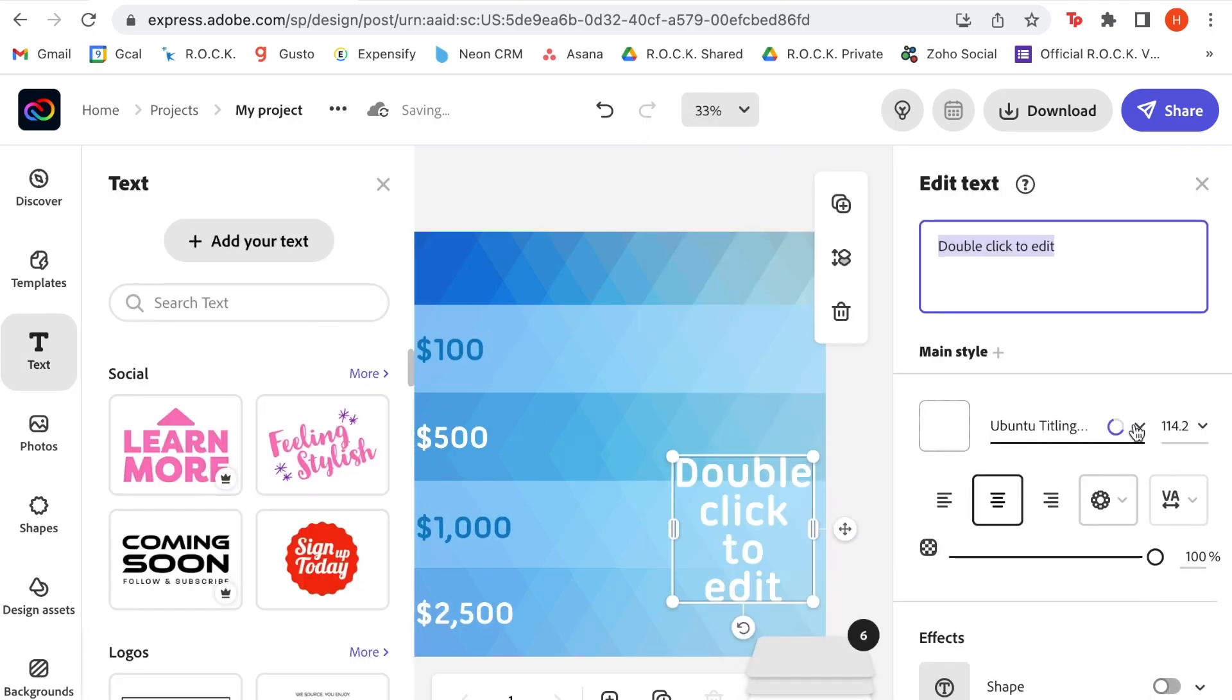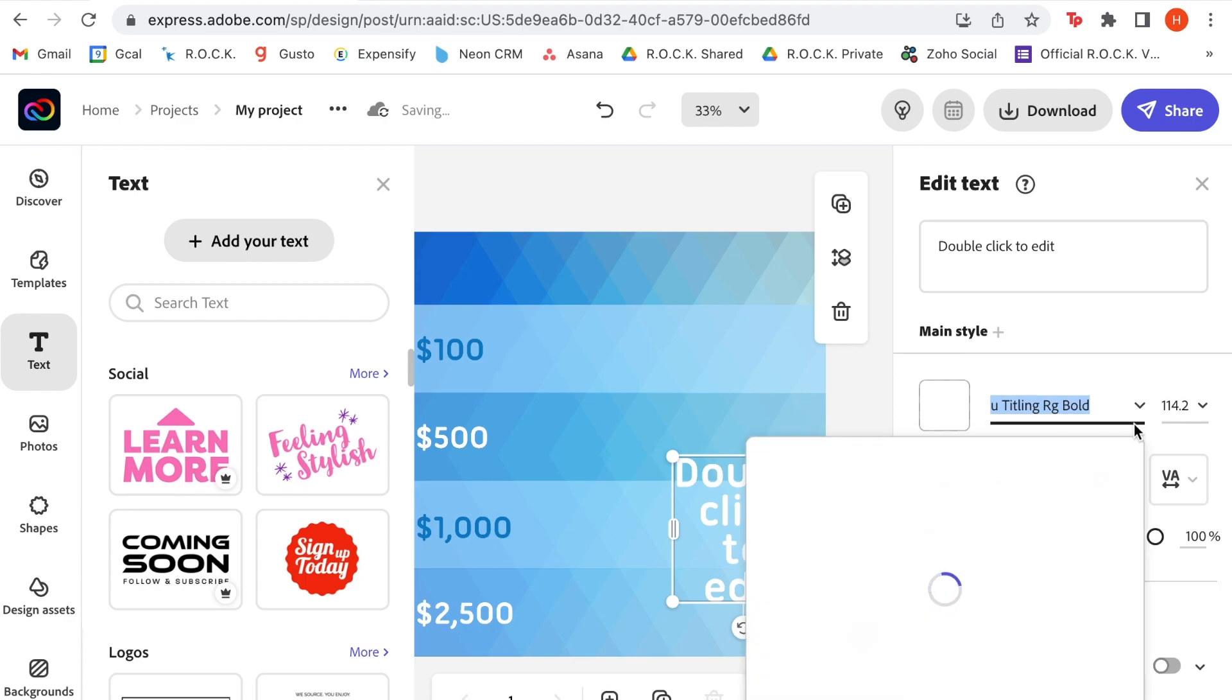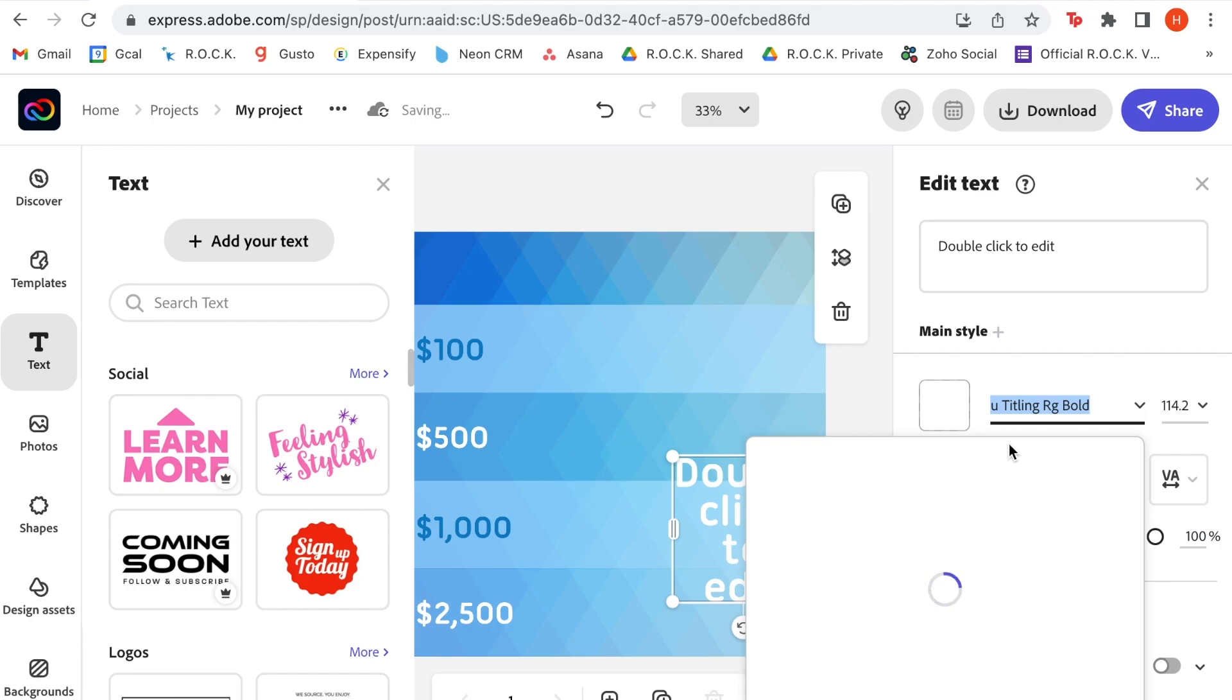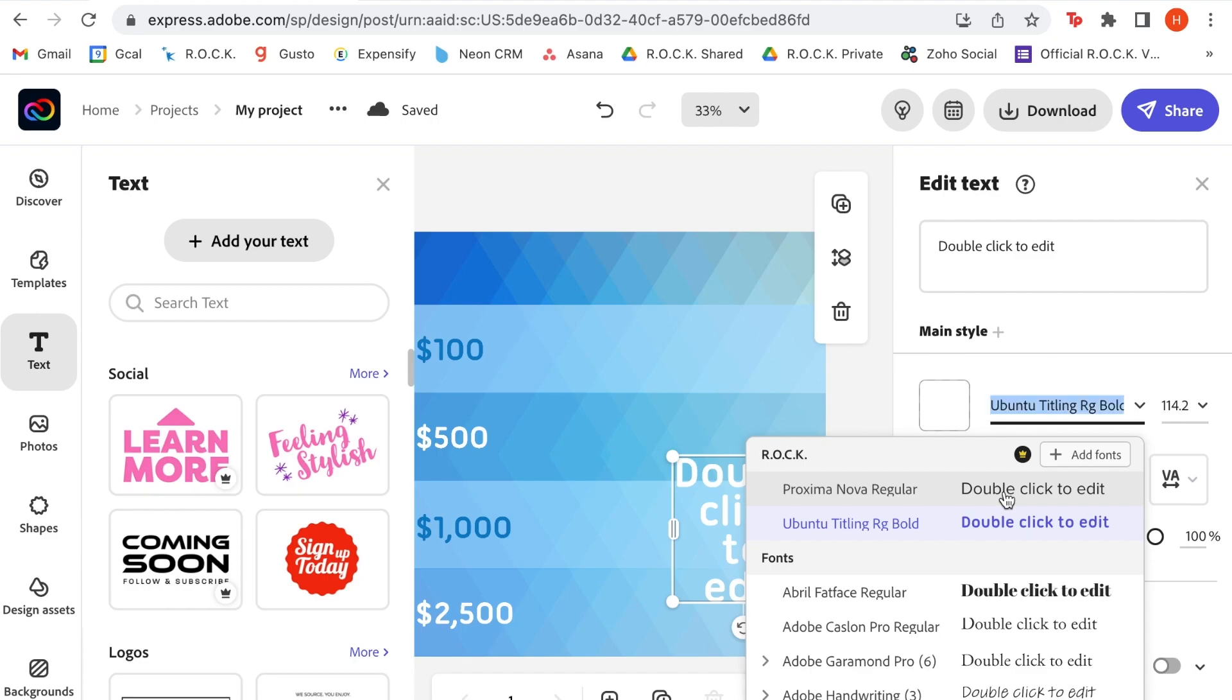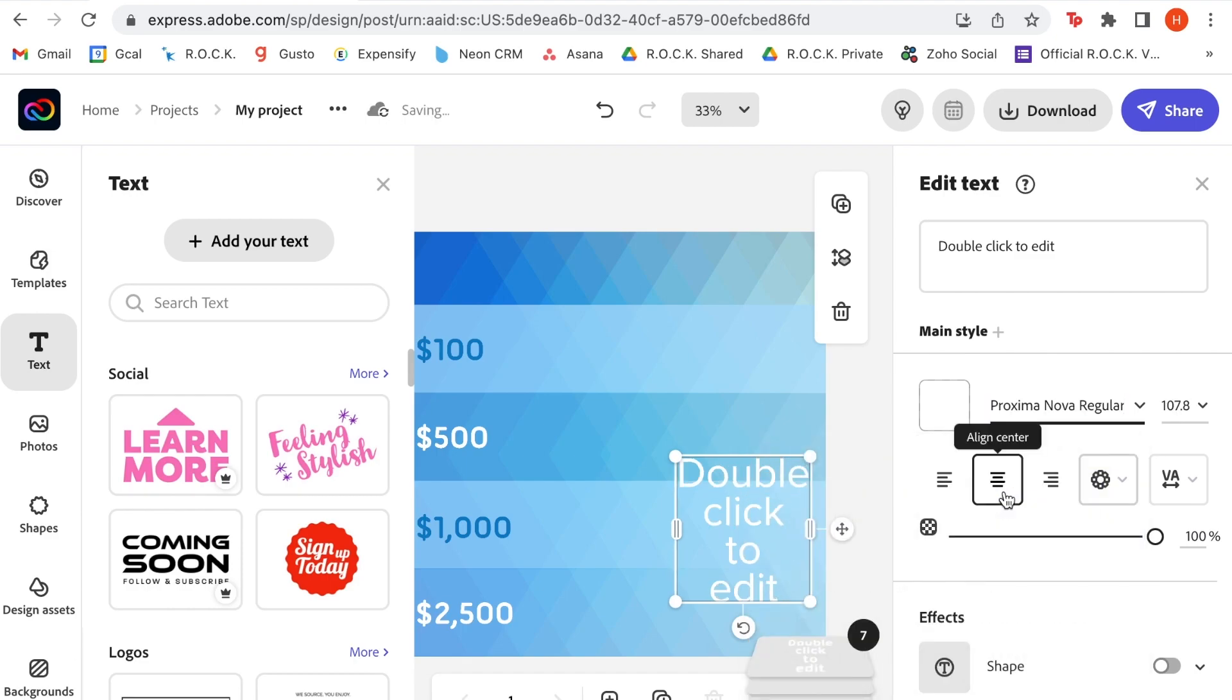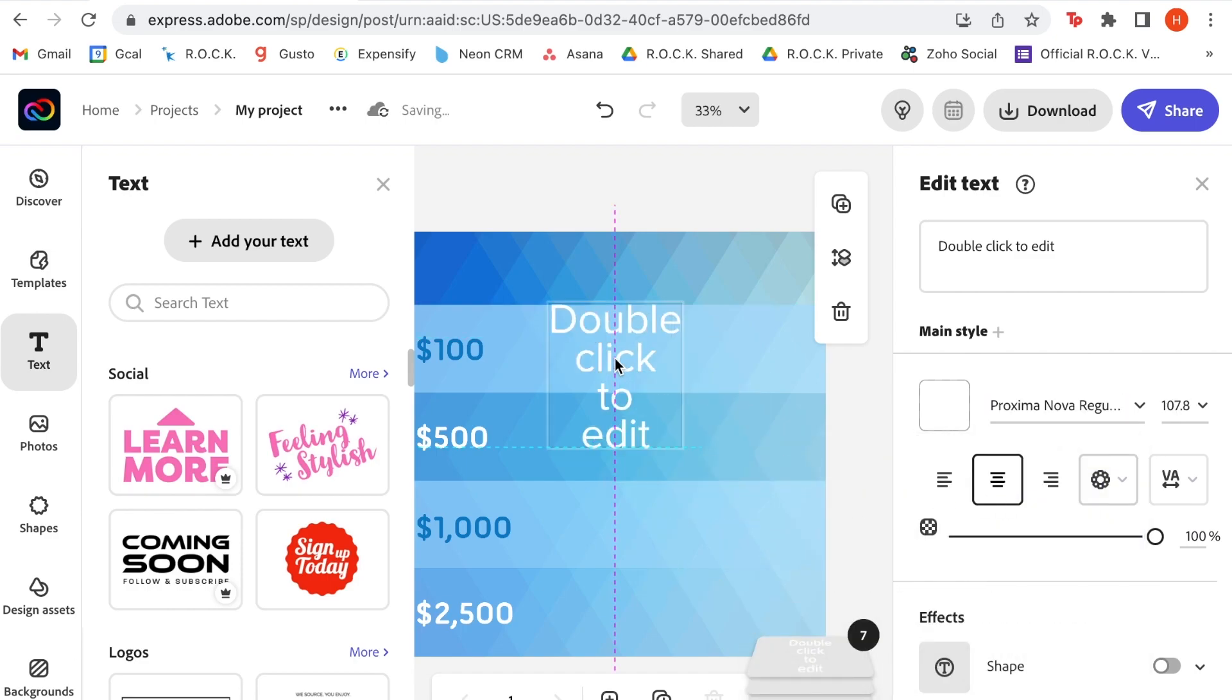I mentioned a campaign earlier, and that is because we are celebrating Rock's 28th anniversary this fall. Our theme for the event is broadening horizons, so we're going to make sure that this donation impact graphic reflects the activities that really do broaden our youth's horizons.